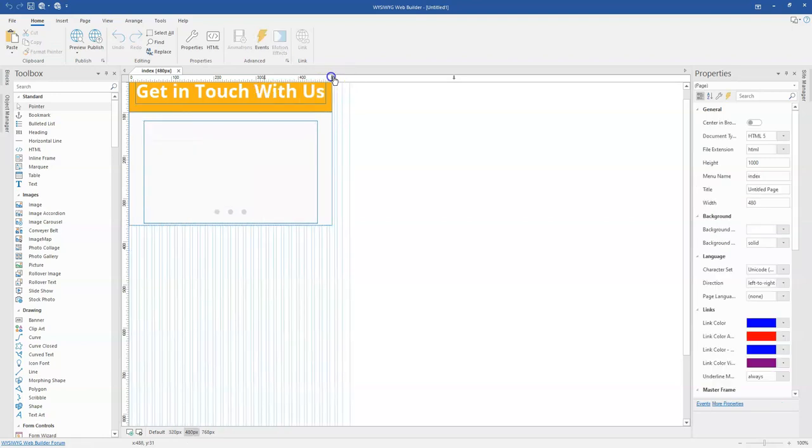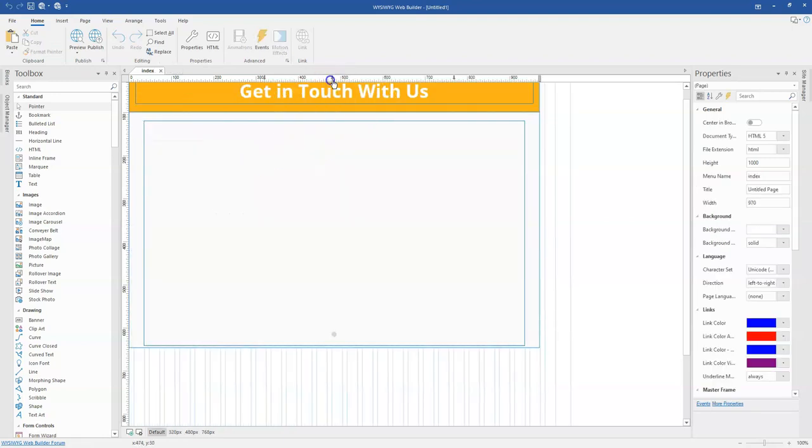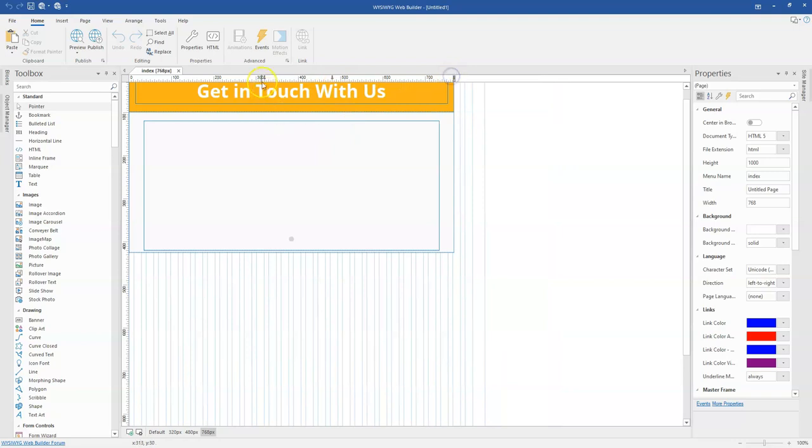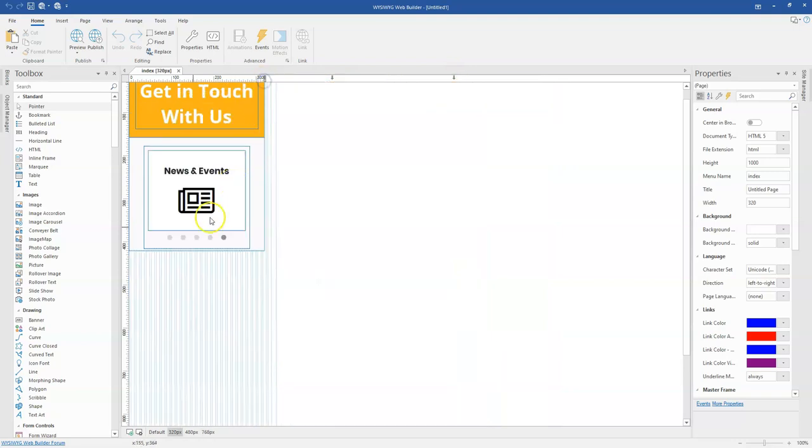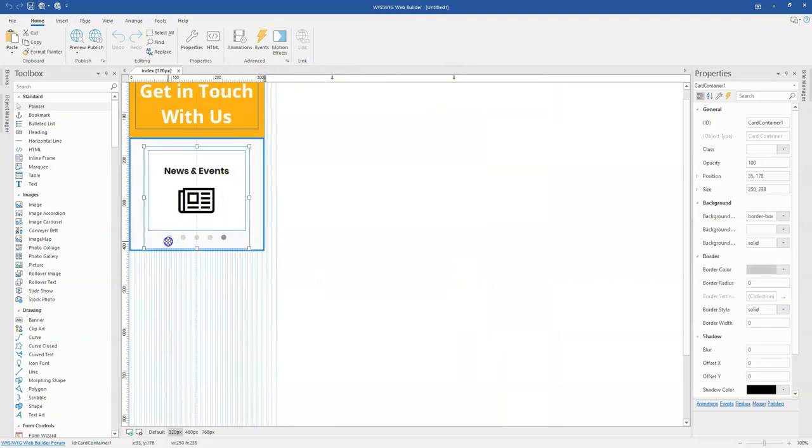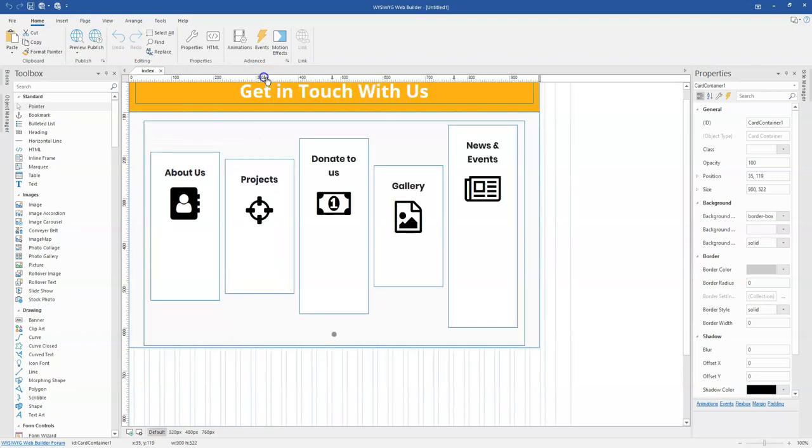And then if I switch back to my 480 pixels breakpoint and the default breakpoint, it hasn't changed how they behave or function. So let me just come back. So as you can see, I have just one slide over here which has all the five objects.